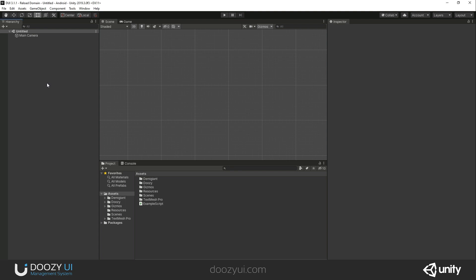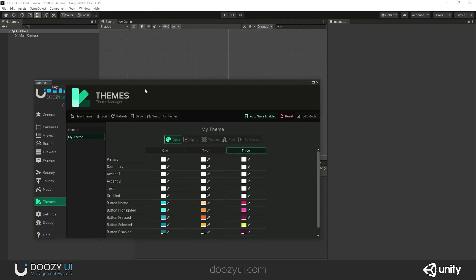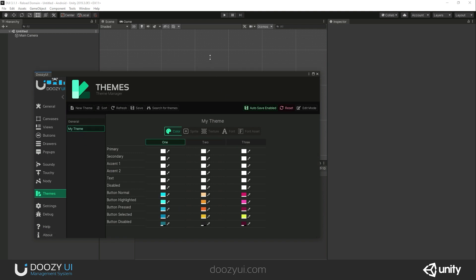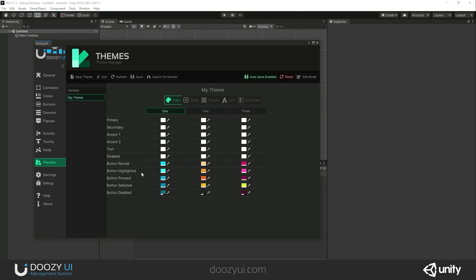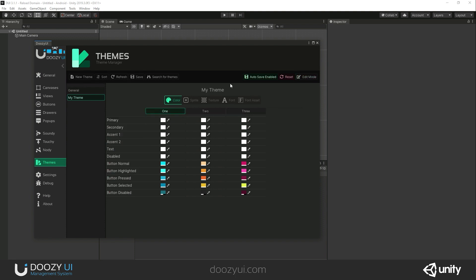Let me show you in action. First, I have a theme, a custom theme that I named my theme, and I created some colors. I have a normal, a highlighted, pressed, and selected state. This option has been added in Unity 2019.3, in a later Unity version, and a disabled state. I have one, two, and three variants, just so you can see different options.